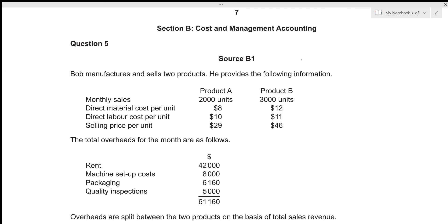Hi everyone, today we'll be going over Accounts October/November 2020 Paper 3, Question 5. This is a structured paper which consists of six questions, each of 25 marks, with a time limit of three hours. We'll be attempting to solve each question under 30 minutes. Question 5 is part of Section B, which deals with cost and management accounting.